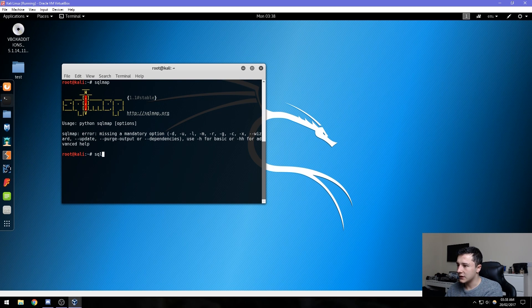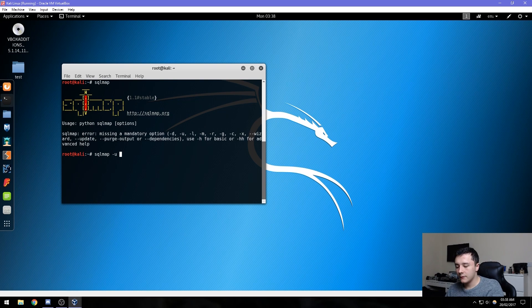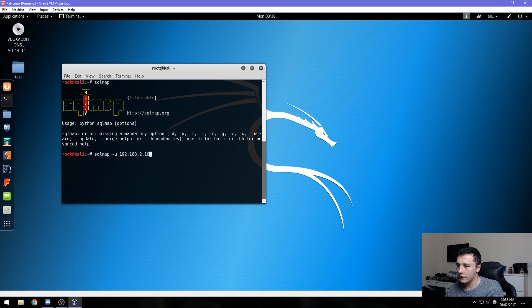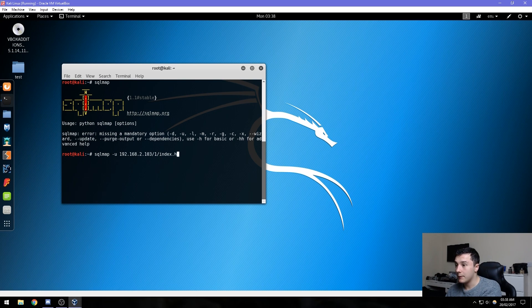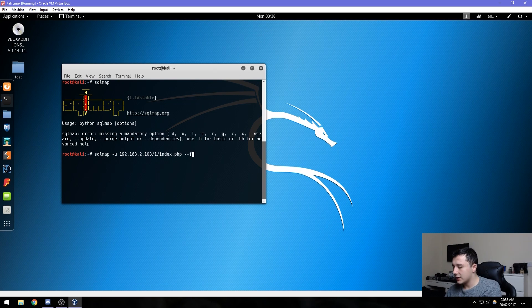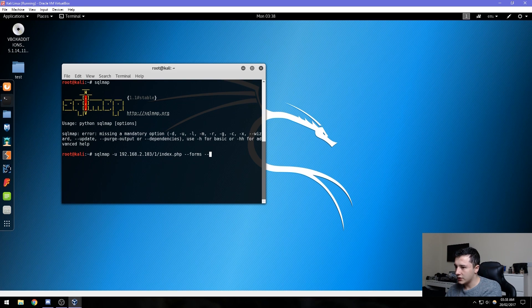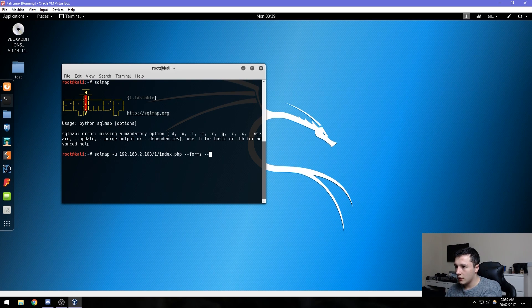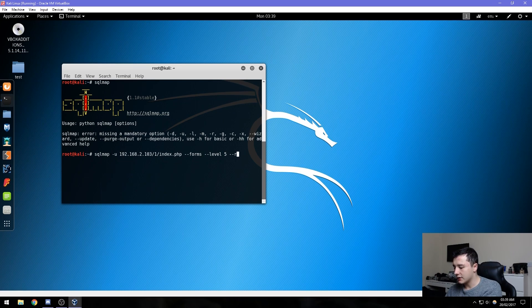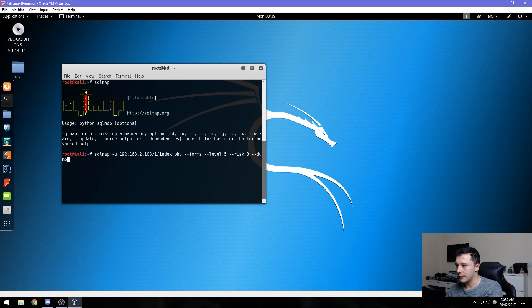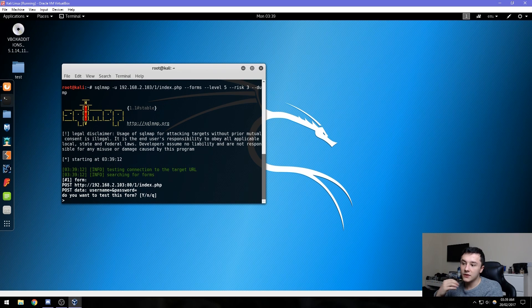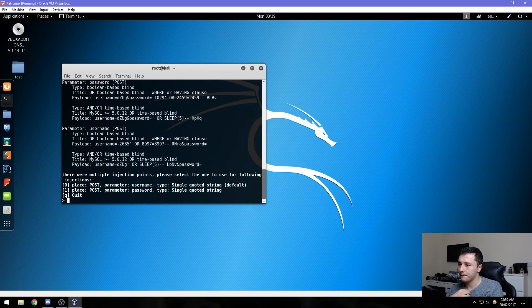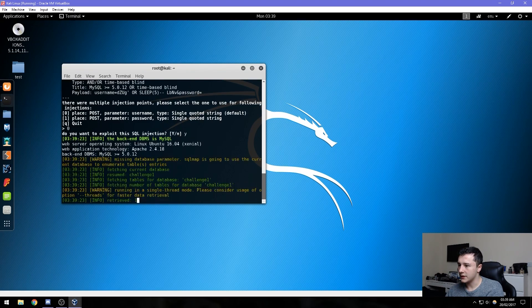What we want to do is use sqlmap to target our web page. We can do sqlmap dash u, the target IP 192.168.2.103/one/index.php, and then we can do dash dash forms along with dash dash level five, dash dash risk three, and then dash dash dump. Press enter, and then we're just going to hit enter whenever it asks us for something. Here we're going to press zero and press yes.